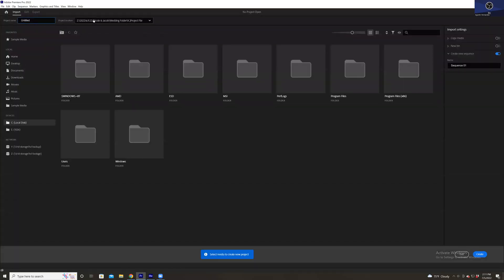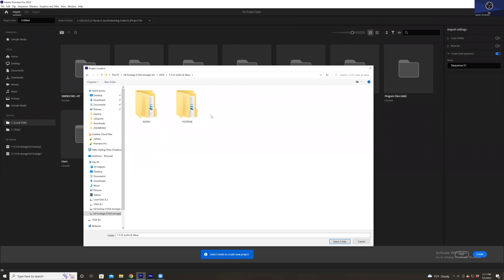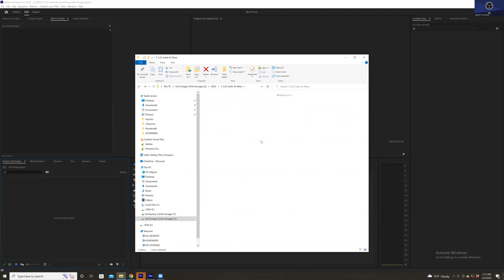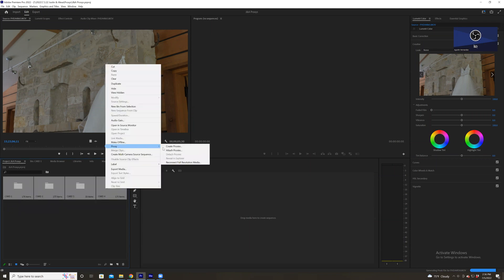We'll create a new project and choose a destination. This one will be going to 2022 — Justin and Alexa. We'll create a new folder and call it Proxies, then rename this J and A Proxies. Now you'll want to import all of your footage from your wedding. Go ahead and drag all the files that you need proxies for — I would recommend every video file from the wedding you shot. Wait for this to load up. Once your footage is all loaded into Premiere, you're going to highlight all of these, right-click, and hit Create Proxies.